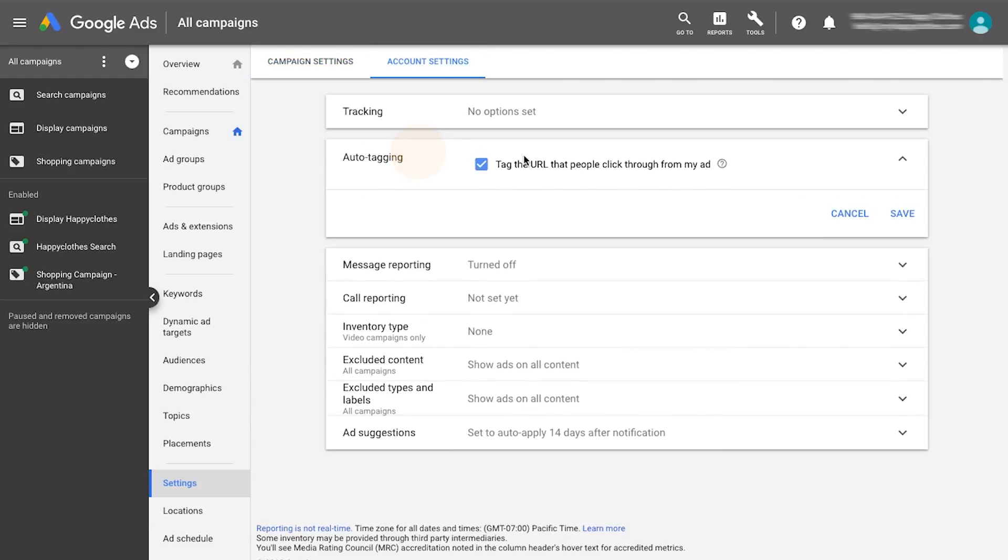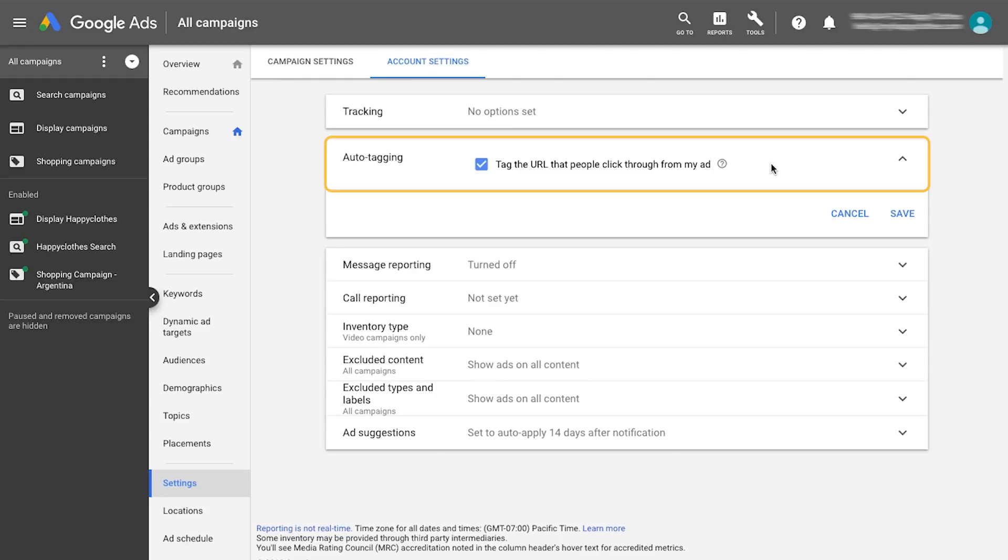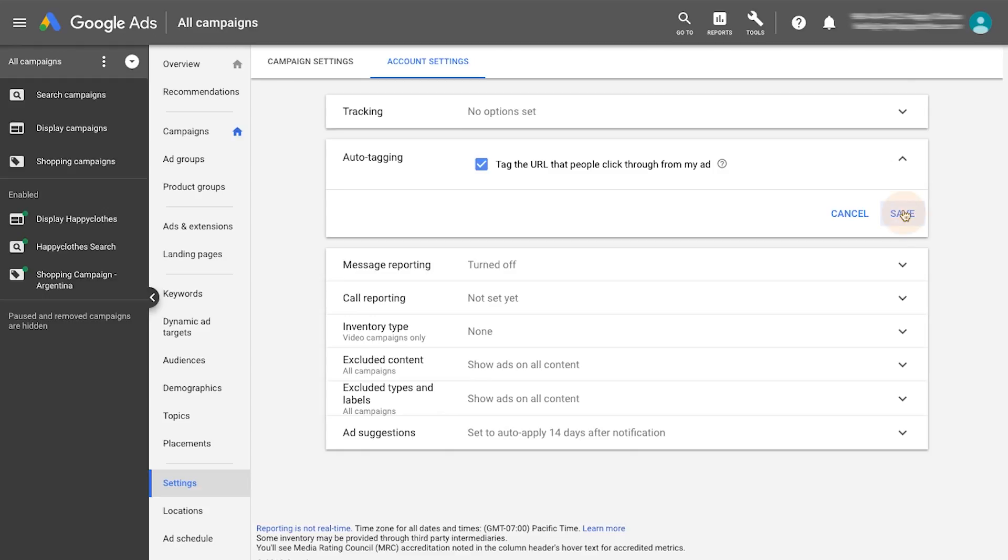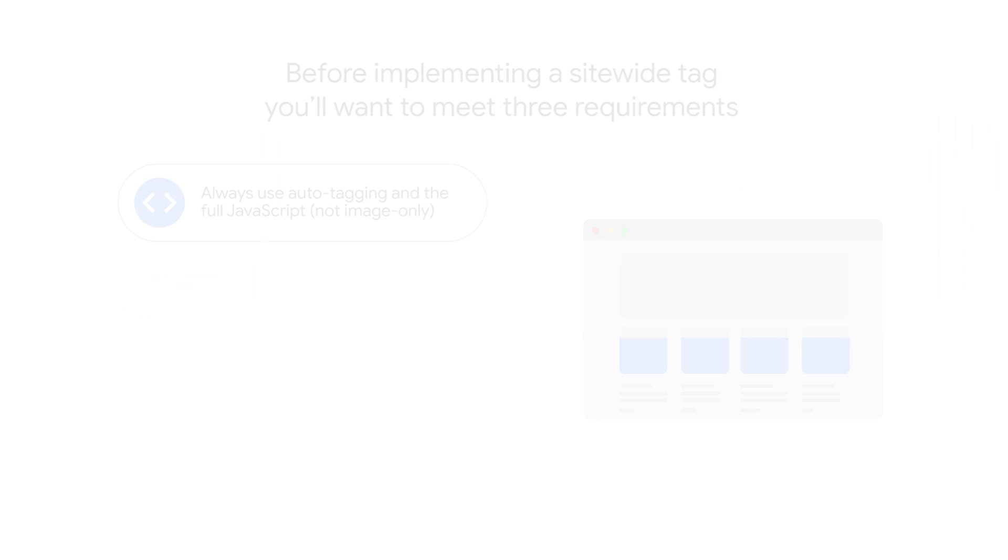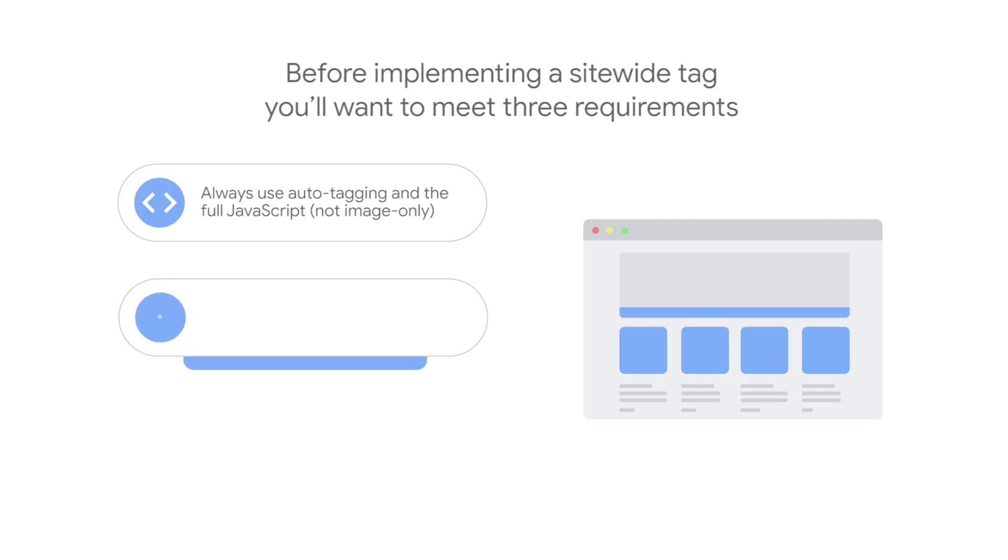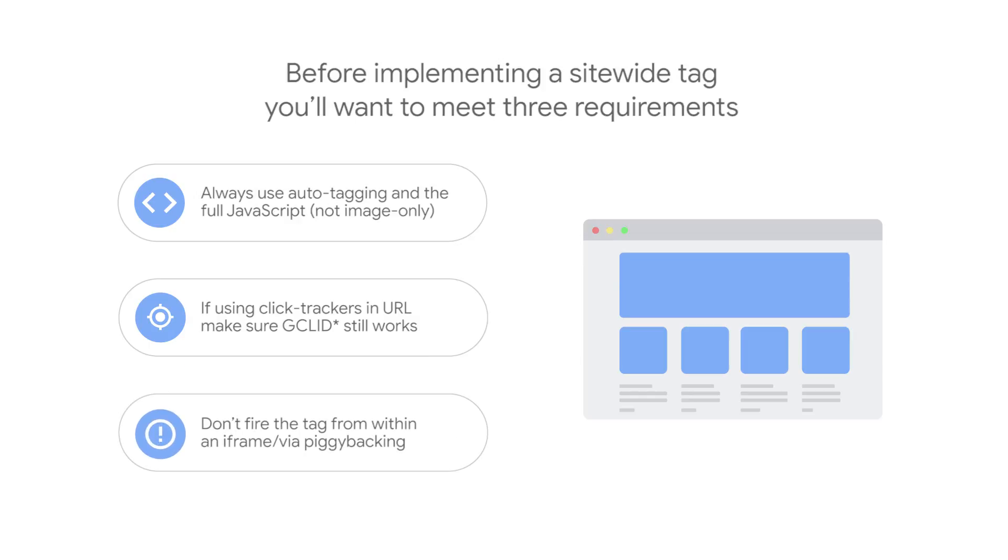Then, when the same tag fires on the conversion page, it will use the stored GCLID to properly measure conversions. If using any click trackers and tracking URLs, make sure the GCLID still works. You can use Google's Chrome developer tools to help you troubleshoot this.